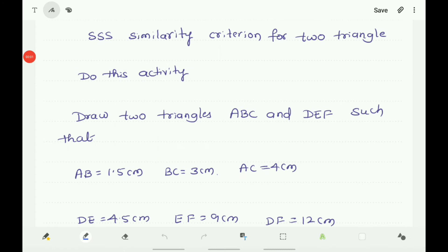Now let us verify the SSS similarity criterion for two triangles. SSS means side-side-side: if three sides of one triangle are proportional to the corresponding sides of the other triangle, then we have to verify whether their corresponding angles are equal or not.